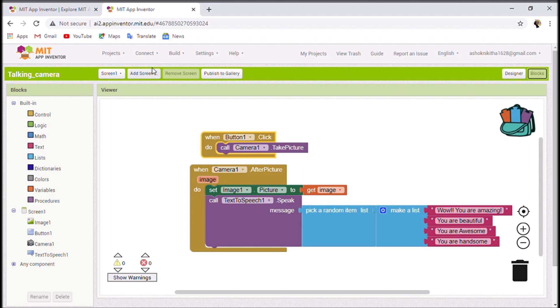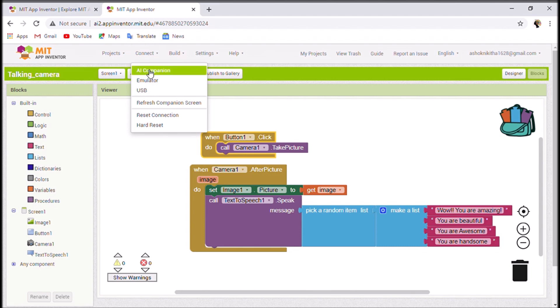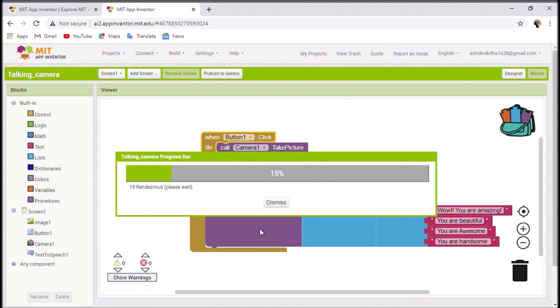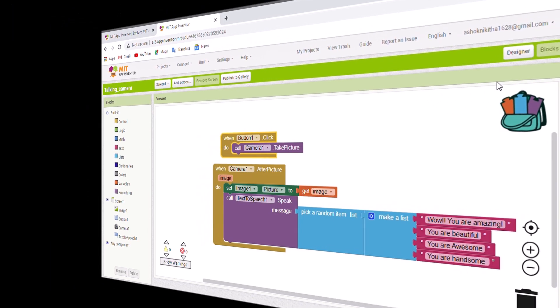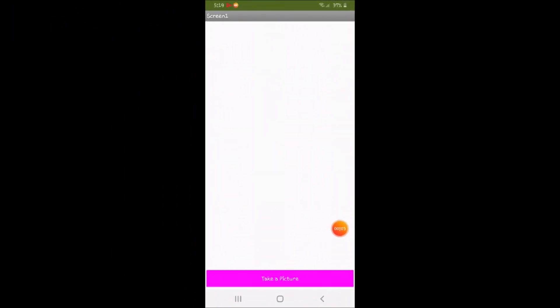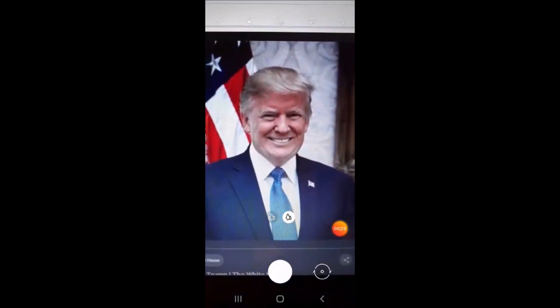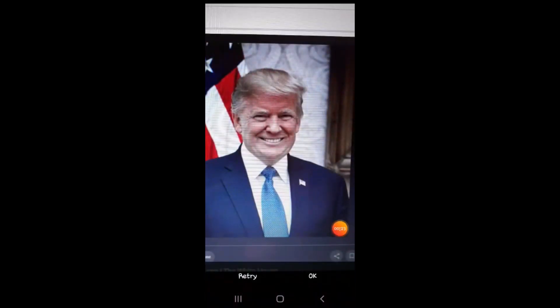Now let's run this code. Scroll up and click the Connect option, then click AI Companion. On your Android device, open MIT AI2 Companion and click Scan QR Code. You'll see a QR code — scan it. The app has been connected and the progress bar is running. It's now connected to my device — you can see the white space for the image output and a button saying Take a Picture. I'll click Take a Picture now.